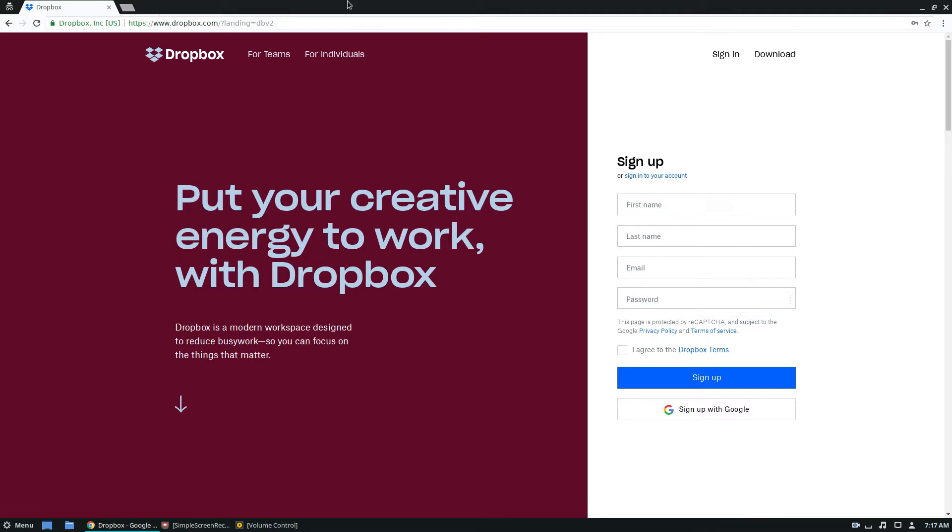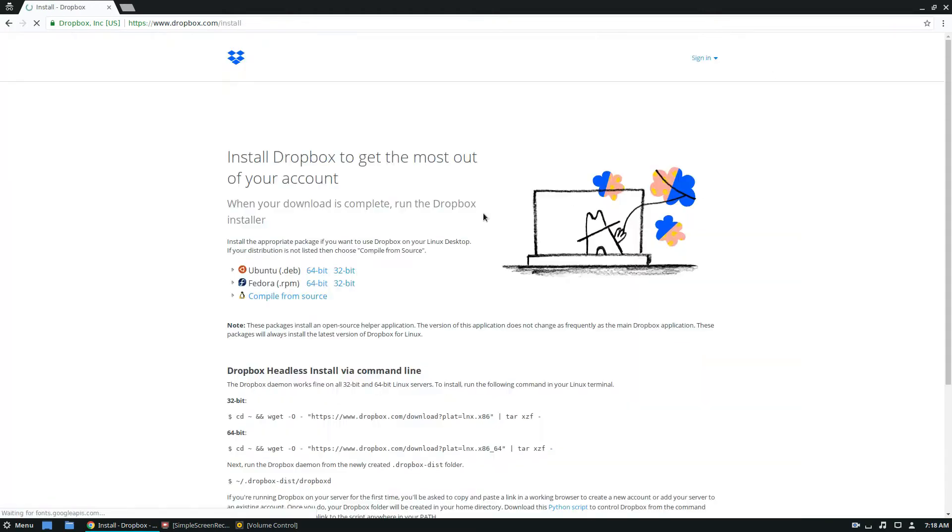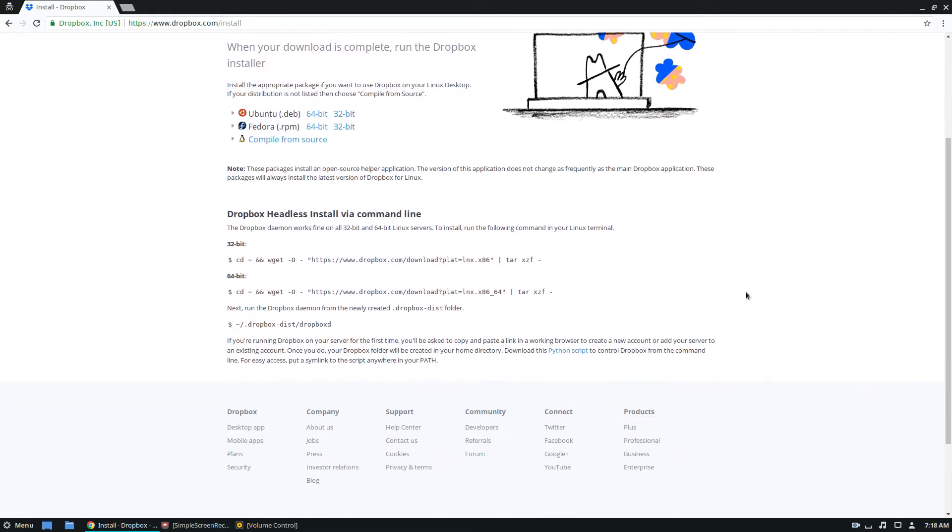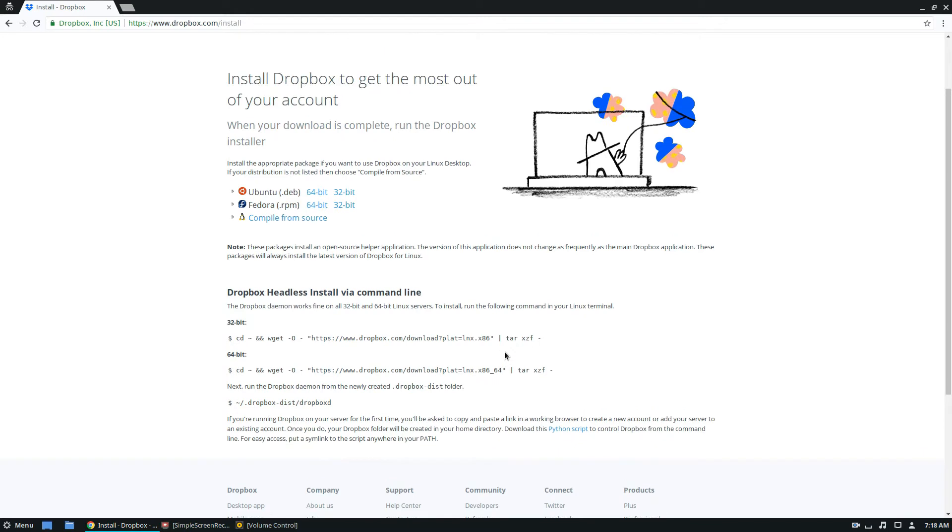So to start off, just go to dropbox.com. You don't even really need to sign in yet. You just click the download button. It's going to show you this install page.